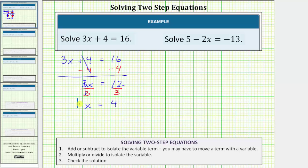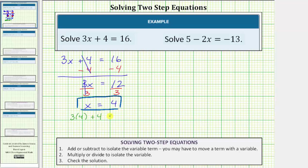On the right side we have twelve divided by three which equals four, so x equals four is the solution. Let's verify the solution by substituting four into the original equation: three times four plus four equals sixteen. Simplifying, three times four is twelve, so twelve plus four equals sixteen, and twelve plus four is sixteen. Therefore this simplifies to sixteen equals sixteen, which is true, verifying the solution is correct.